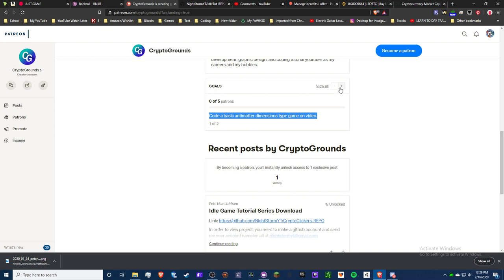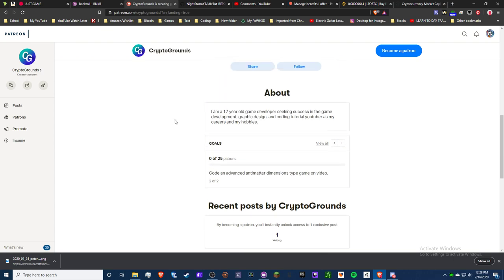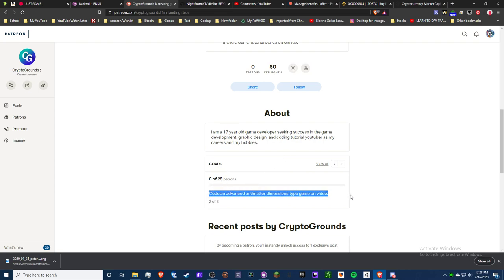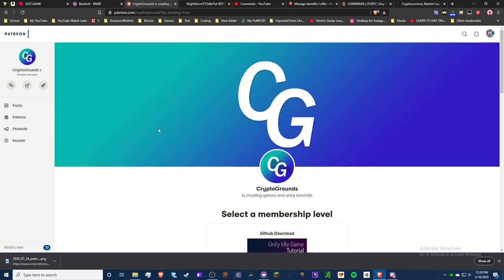And then 25, which is - that's gonna be a lot. I don't think I'm ever gonna hit 25. That would be amazing, life-changing if I could hit that. But yeah, at 25 I would code an advanced Antimatter Dimensions type game with prestige layers and just do as much as I can for the fun of it.